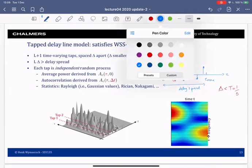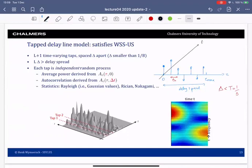There is also an orthogonal dimension — the time domain — and each of these taps will be a random process in that other dimension. The picture shows two taps spaced δ apart, evolving over time. Of course I could put more taps, but taps outside the delay spread will have zero power and thus don't matter.